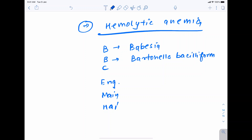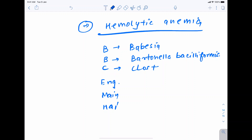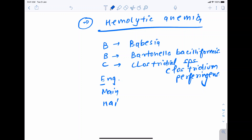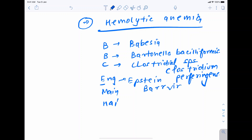Bartonella bacilliformis leads to Verruga peruana or Oroya fever. C is Clostridial species — specifically Clostridium perfringens. E is Epstein-Barr virus infection, and the most important presentation here is infectious mononucleosis.